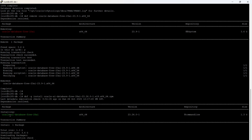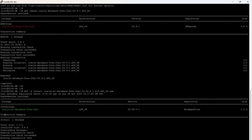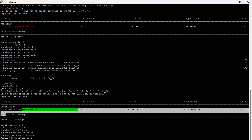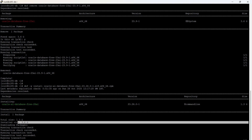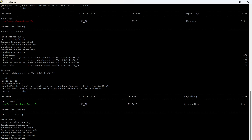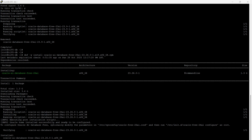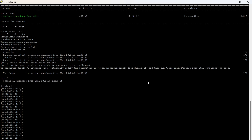Now you can see there are no more conflicts, and the 26AI installation is proceeding. We install the RPM using the command: dnf -y install, followed by the RPM filename. The installation size is around 3.6 GB. It will take a couple of seconds, and now you can see the 26AI database package is being installed.